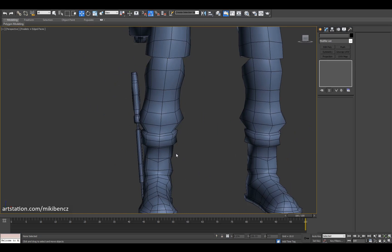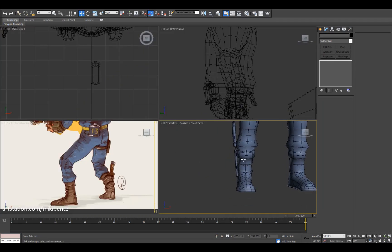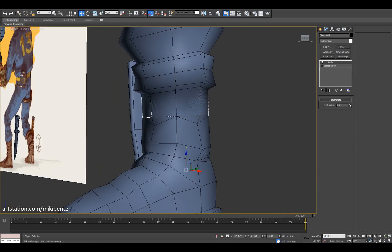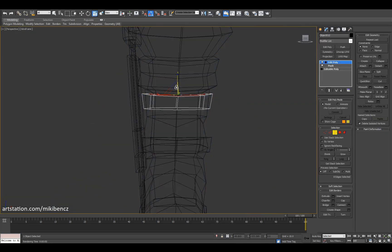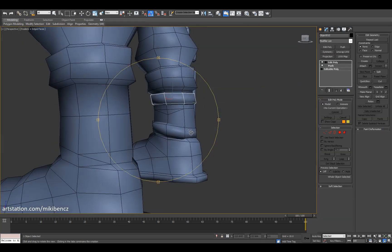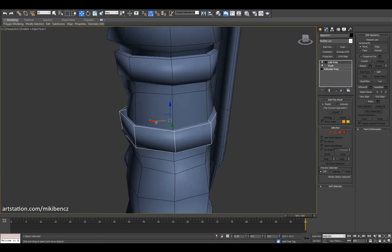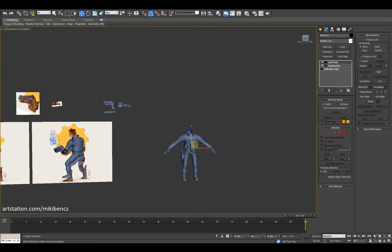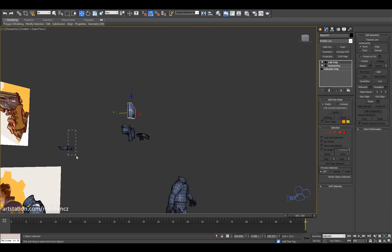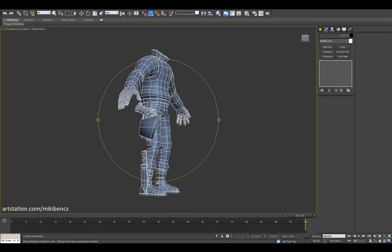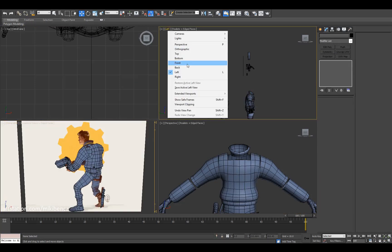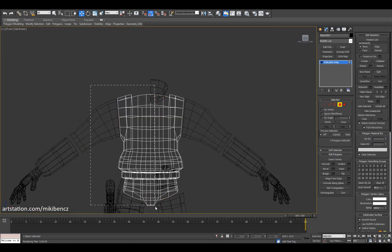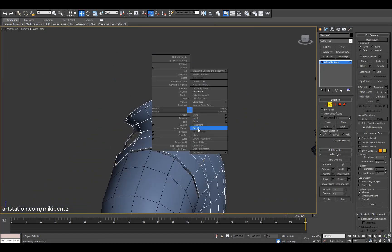I'll fix the holster and make the silhouette a bit more interesting later. Quickly making a sheath for the knife — I used the geometry of the knife as a base and extruded polygons from that. For the boot strap, I detached geometry from the boot and made the strap that way — the same basic strap as on the thigh, just a different method because of the shape of the boot.